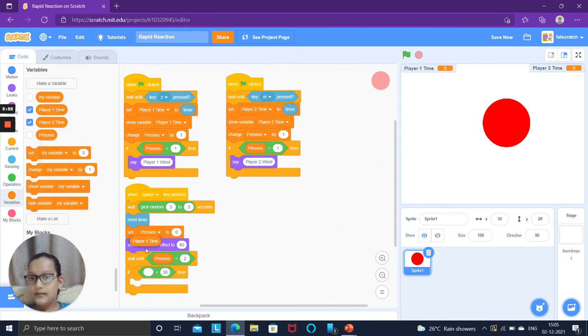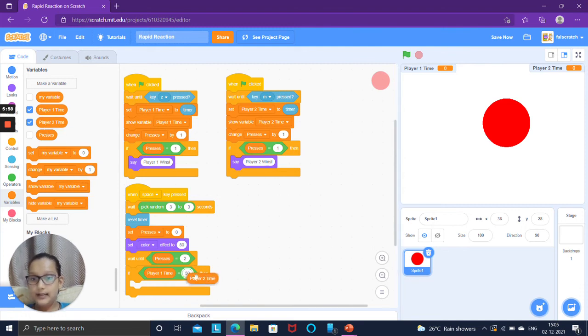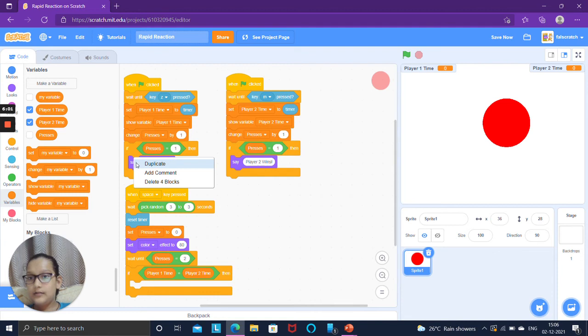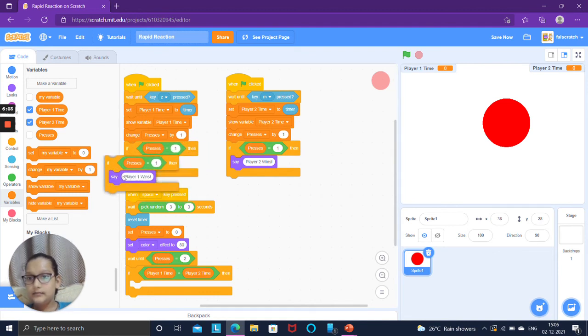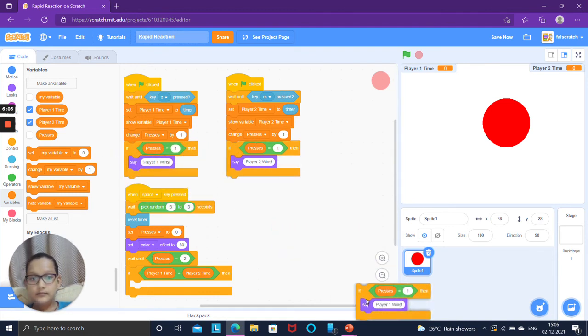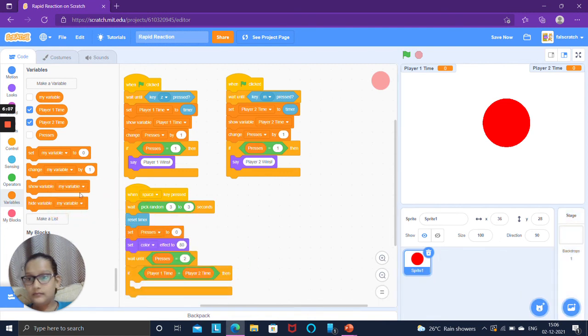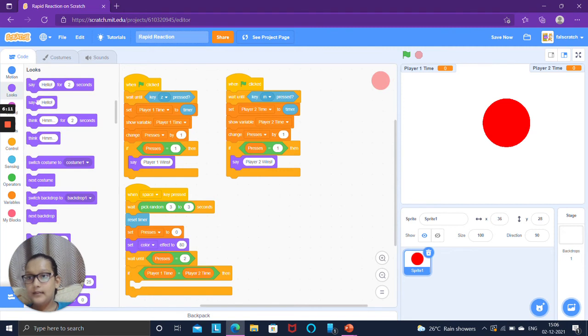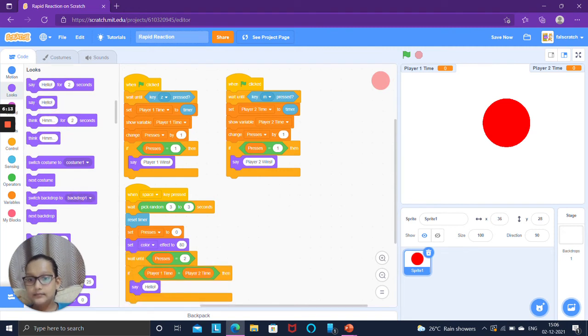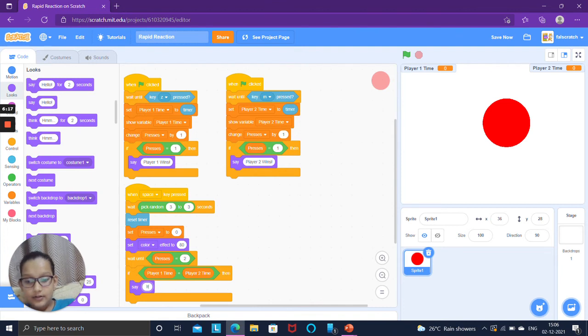Put an equals to block. Go to variables and take presses variable. Wait until presses equals to two. Then go to the control and take an if then block.